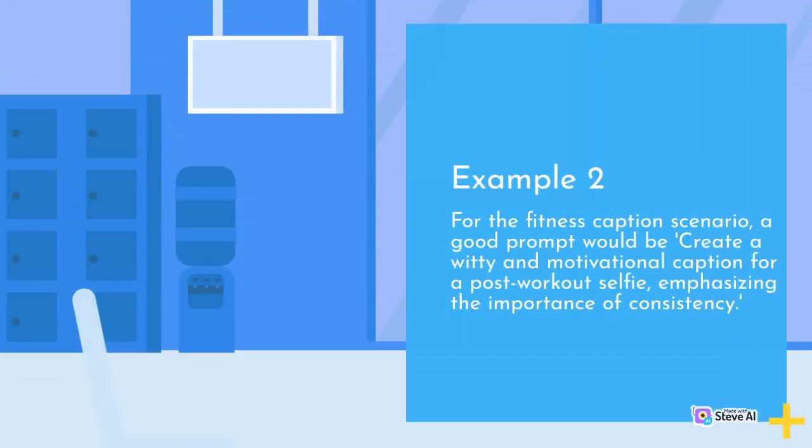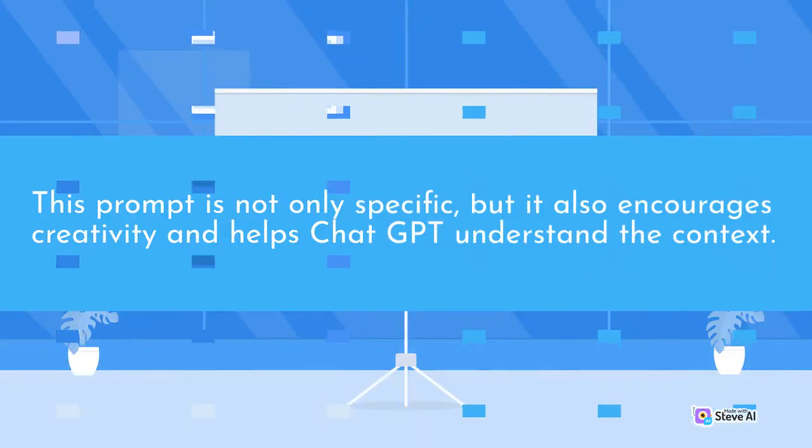Example 2. For the fitness caption scenario, a good prompt would be create a witty and motivational caption for a post-workout selfie, emphasizing the importance of consistency. This prompt is not only specific, but it also encourages creativity and helps ChatGPT understand the context.